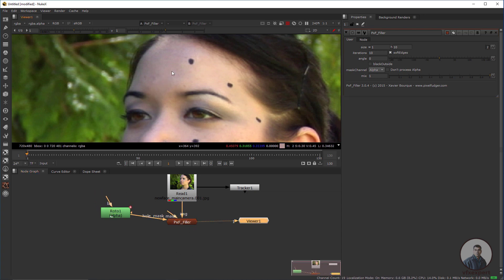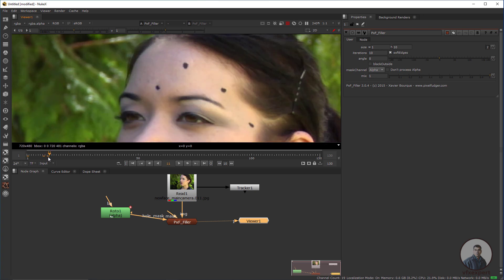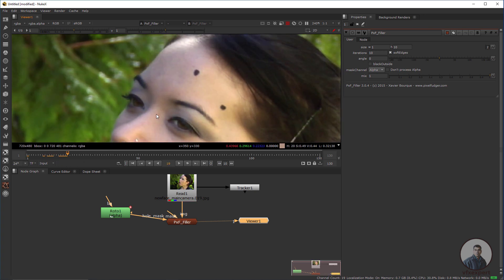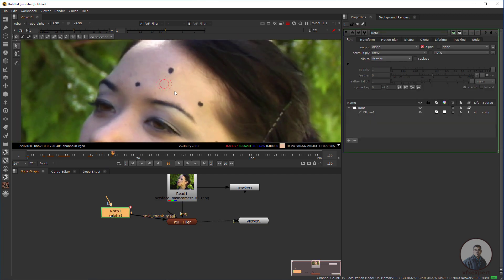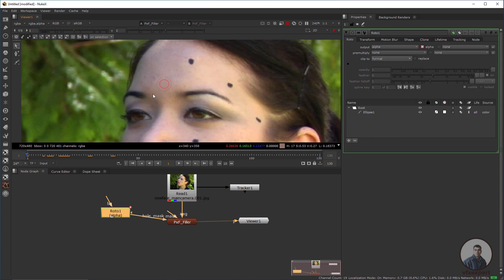Select the PxFiller and press W. You can see I have removed this tracking marker. But if you play, the marker will not actually be removed in all frames because this Roto is not animated according to the marker positions. For this we can use the tracker.